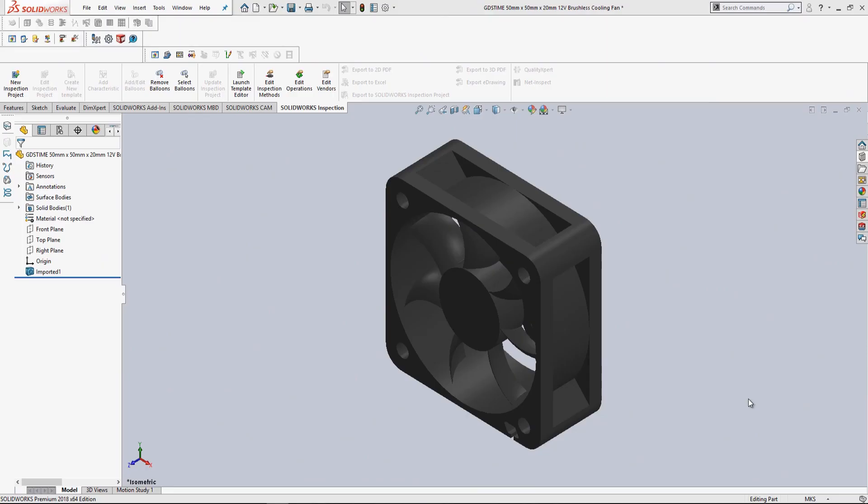Hi, my name is Chance Raven. I'm an applications engineer at GoEngineer, and today we're going to be going over how you can take a step file of a part and convert it to a DWG file and import that DWG file into SolidWorks Electrical and use that 2D representation to create a custom symbol.